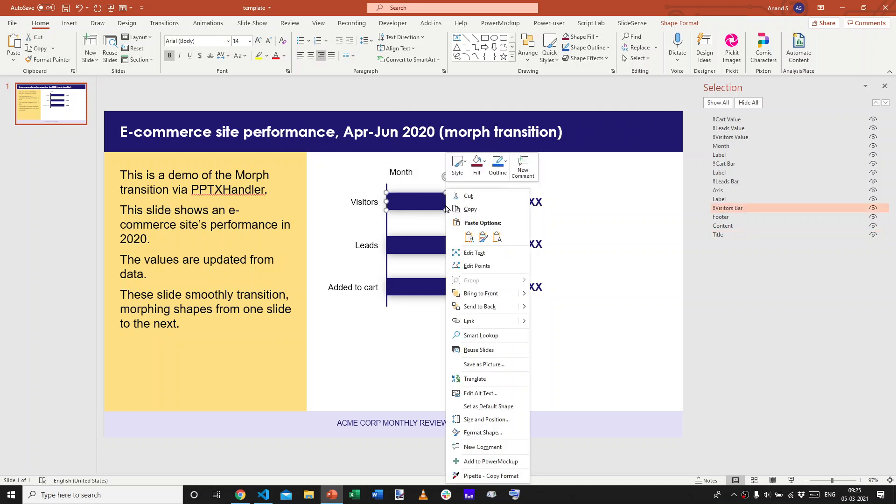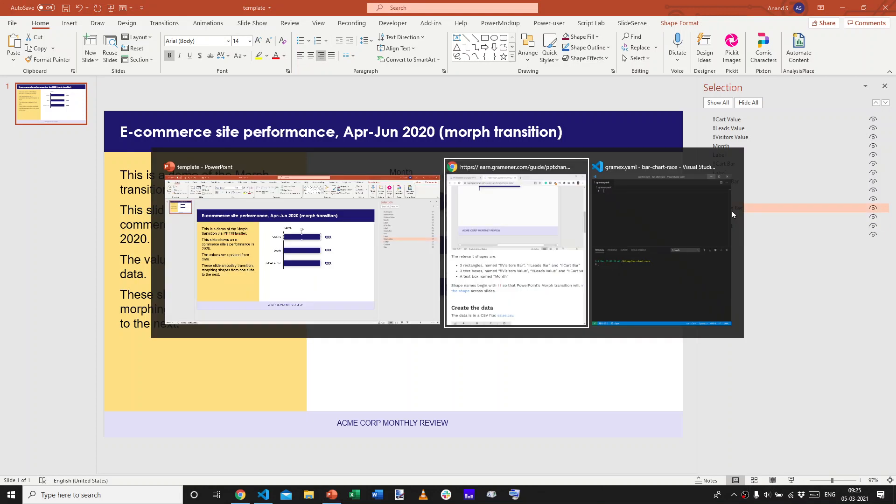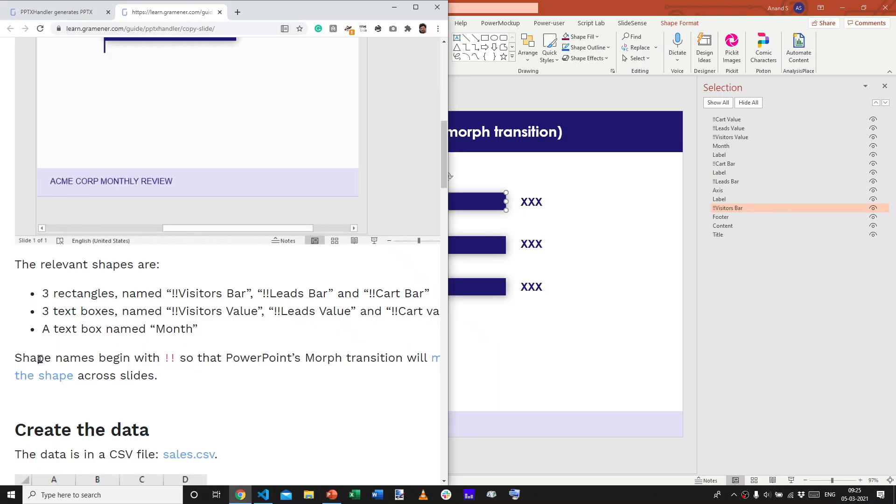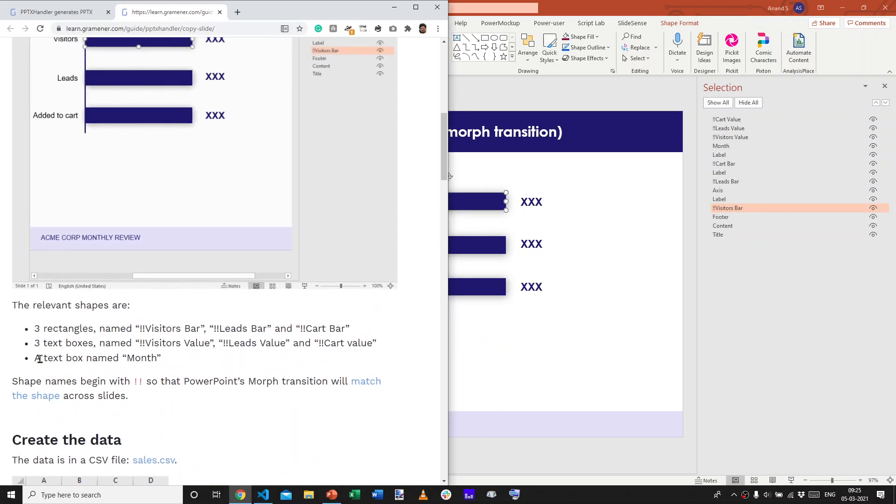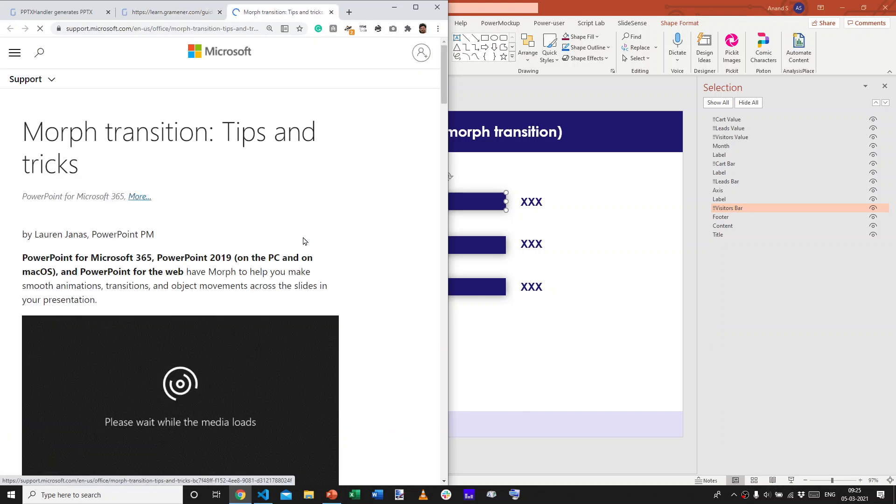So, this is a rectangle that's called exclamation, exclamation visitors bar. Now, there's something special about the use of exclamation, exclamation. What that does is, as far as the morph transition in PowerPoint is concerned, it will match the shape across slides.